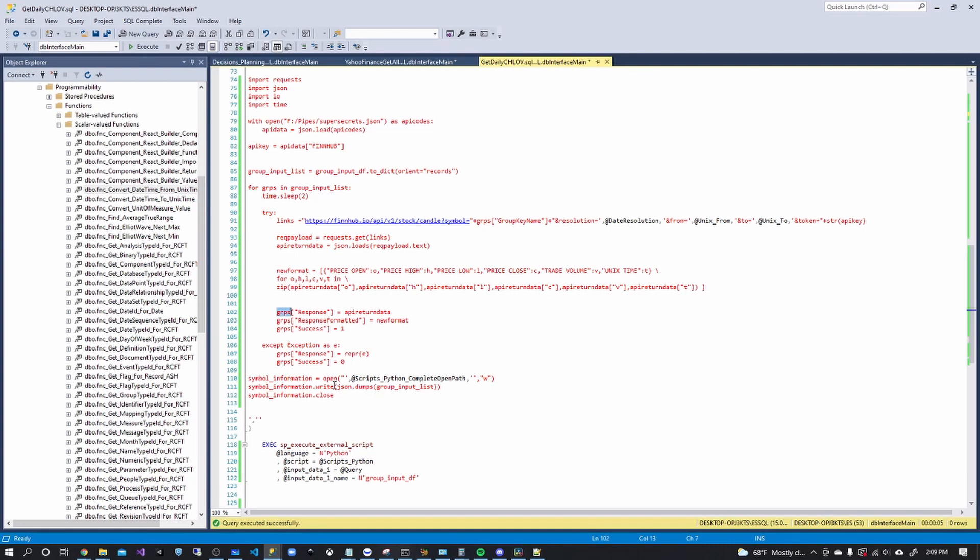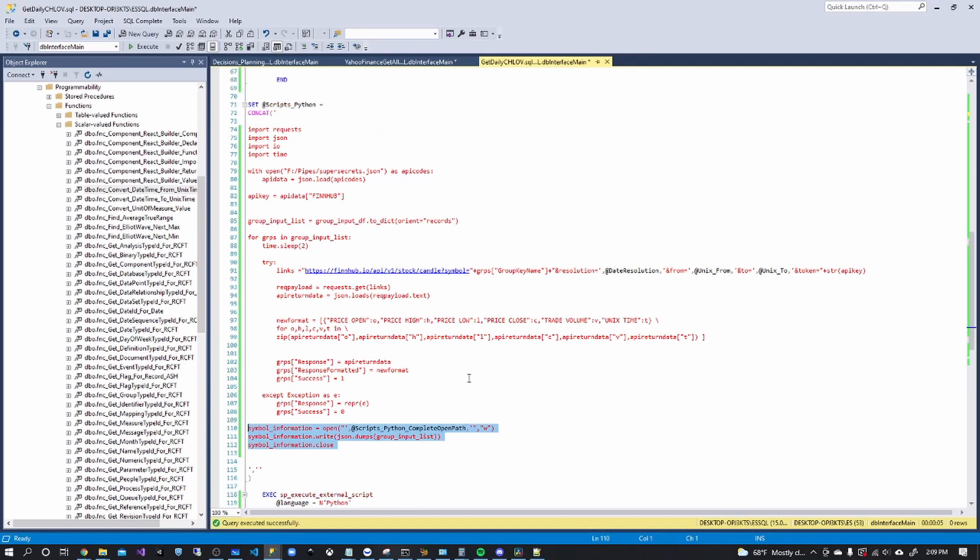So after that's complete, it's just writing the file. So pretty easy, pretty basic for getting all of this data.